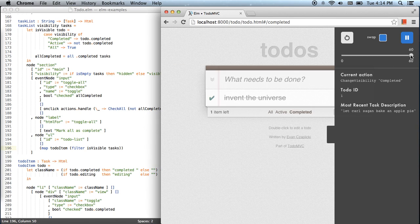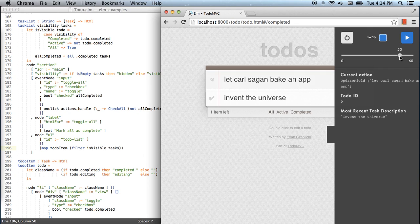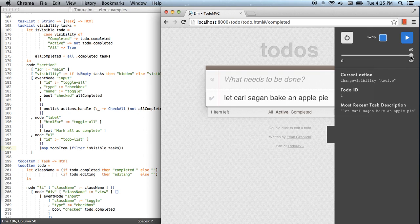If I look back in time using the debugger, I can see that when I'm on the active tab, all the correct tasks are shown as active. We can explore and make sure that our bug fix actually worked.